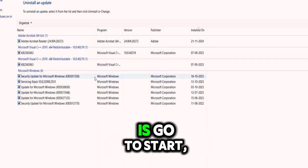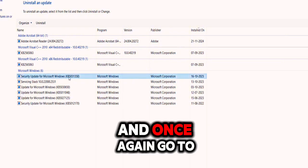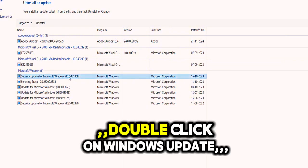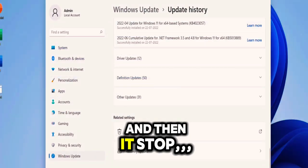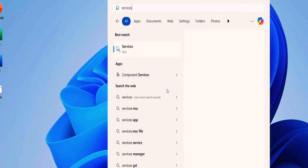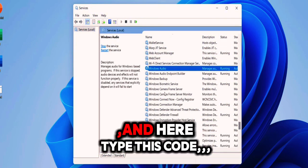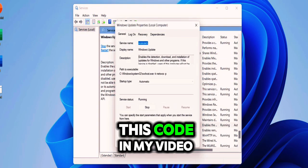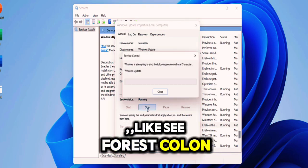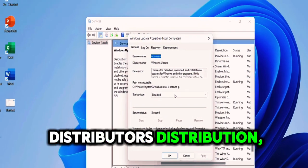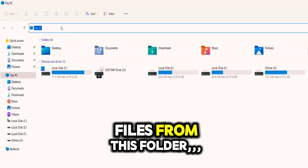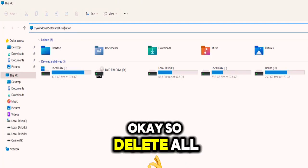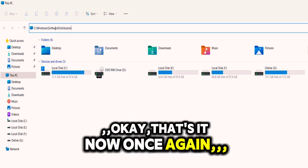If this doesn't work, then the next option is: go to Start and here open the Services. And once again, go to Windows Update. Double-click on Windows Update. Here select Disable and then stop, and then apply and leave it as it is. Now go to This PC and here type this code. I have given this code in my video description link: C:\Windows\SoftwareDistribution. Hit Enter and delete all the files from this folder. Delete all the files from Software Distribution. That's it.